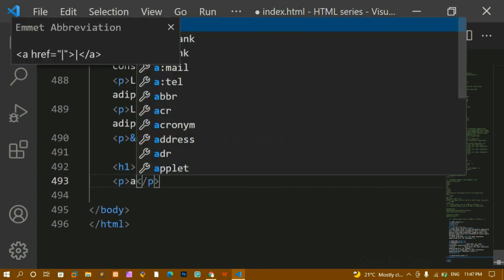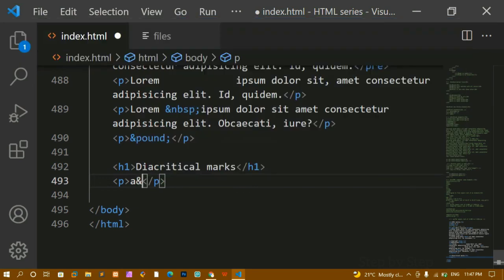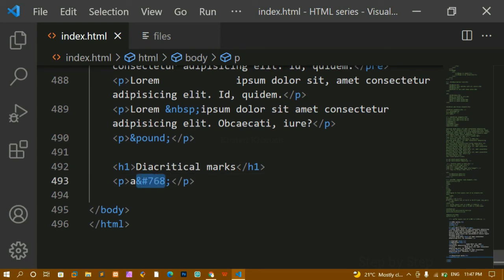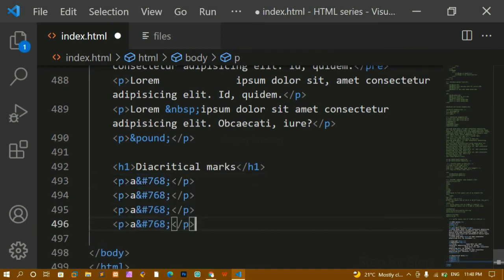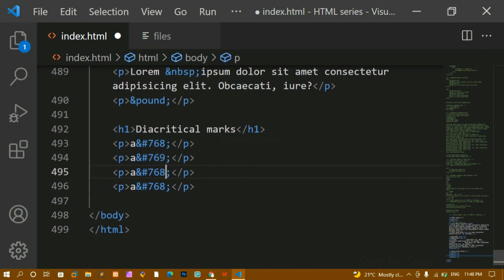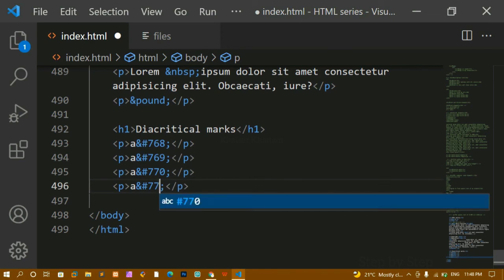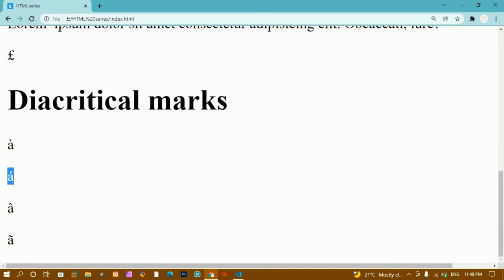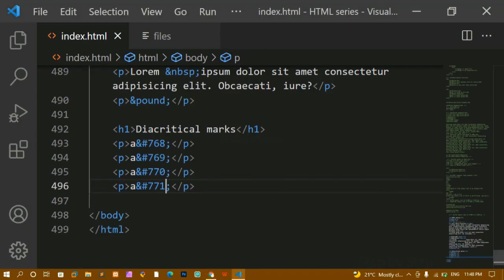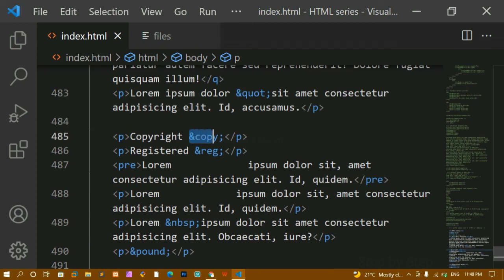To display diacritical marks, inside a paragraph write the entity using a hash number format: for example, `&#768;` — ampersand, hash, 768, semicolon — placed after the letter 'a'. I'll save and refresh — you can see a symbol appearing above the letter 'a'. Similarly using numbers 769, 770, 771 you get different marks. These numeric entities can also be used; they're just another format for writing entities.